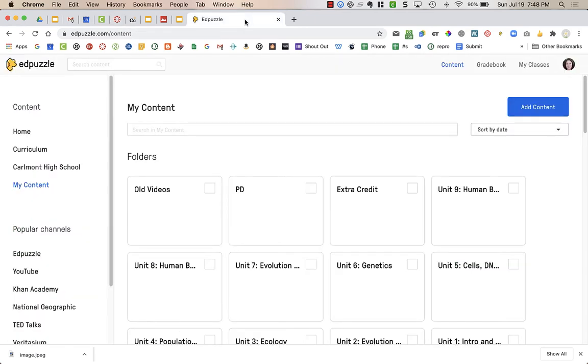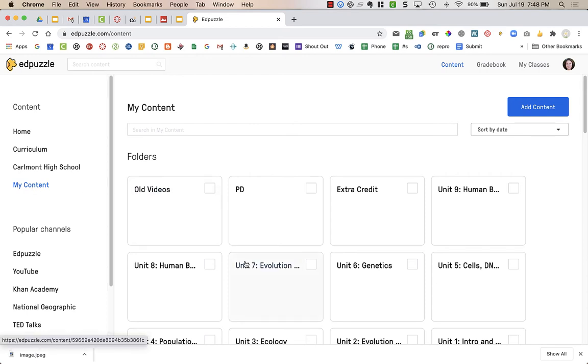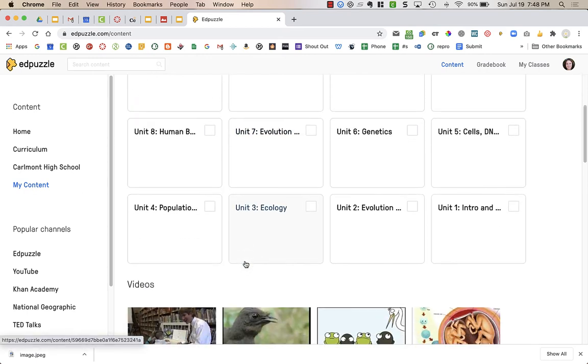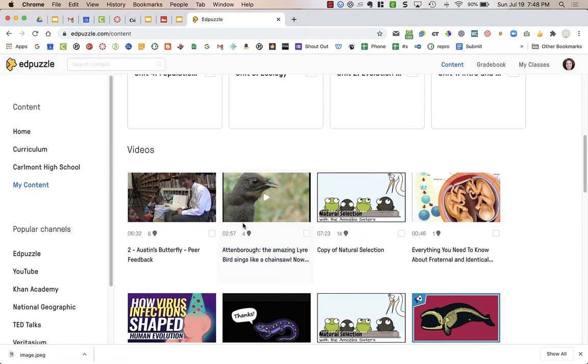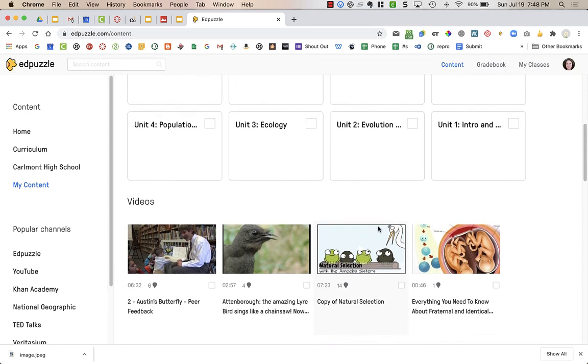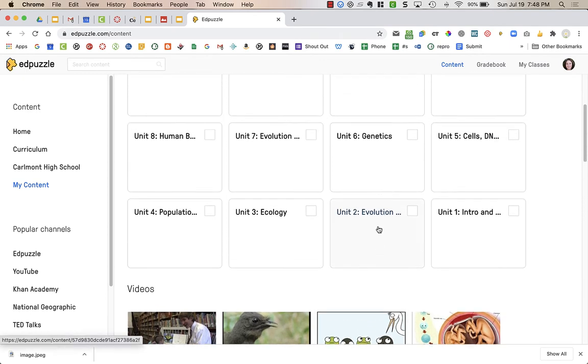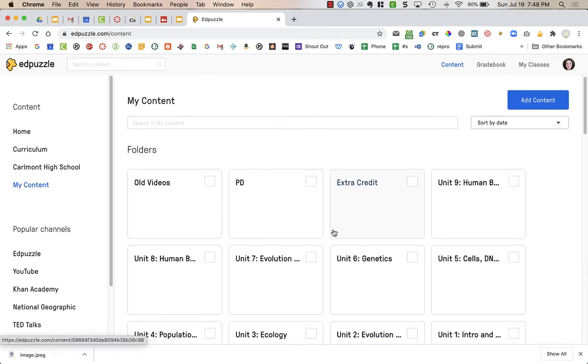However, you do need to go to Edpuzzle to create your videos, and right now I'm in the My Content section. I have a bunch of folders as well as videos that I haven't organized in folders on this page. You want to make sure that you have a video here that you want to use in Canvas, and I will have a link to how to create videos in the notes to this video.